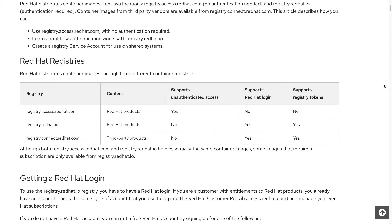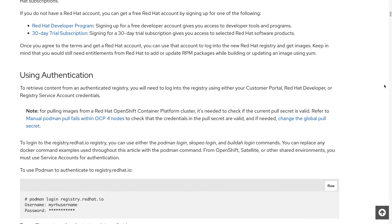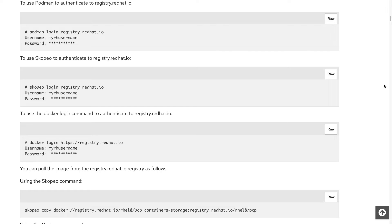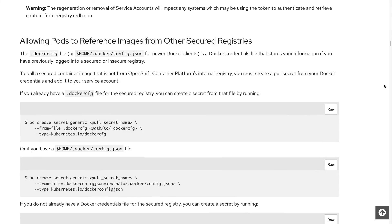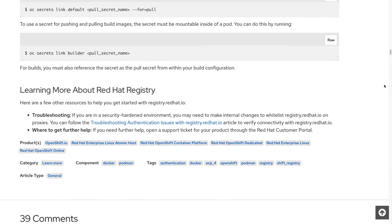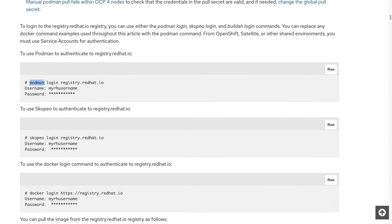There's a URL pointing to the Red Hat Container Registry Authentication page. There are three different Red Hat registries: registry.access.redhat.com, registry.redhat.io, and registry.connect.redhat.io, each containing different types of software. There are plenty of options to authenticate using Podman, Skopeo, or Docker. Our option is the first one: using Podman login for the authentication phase.